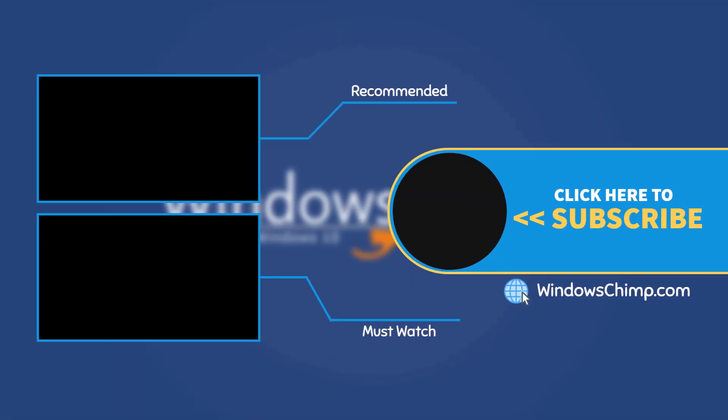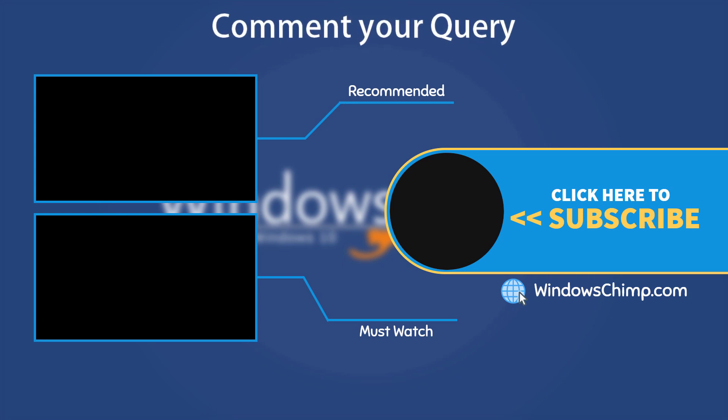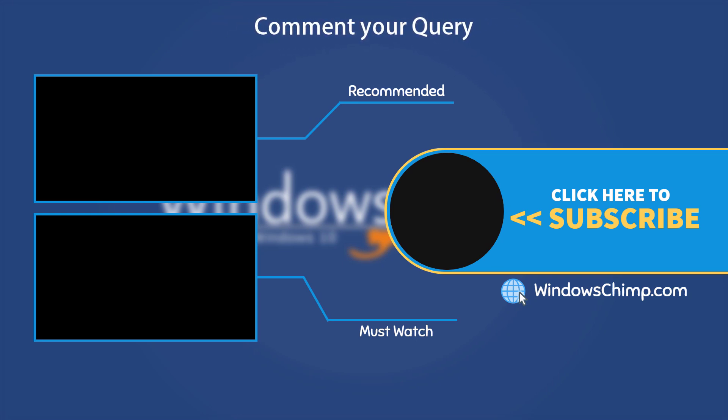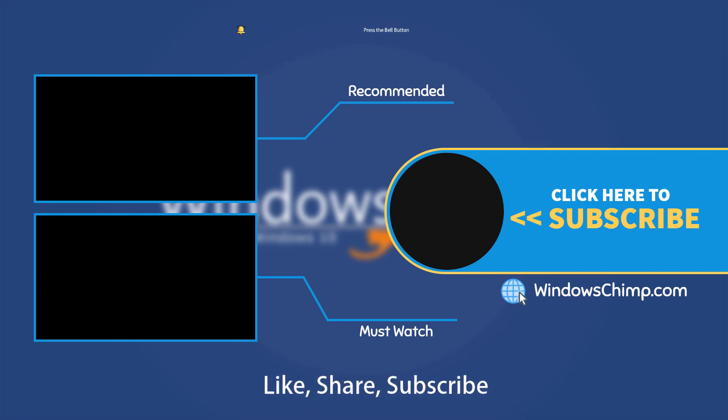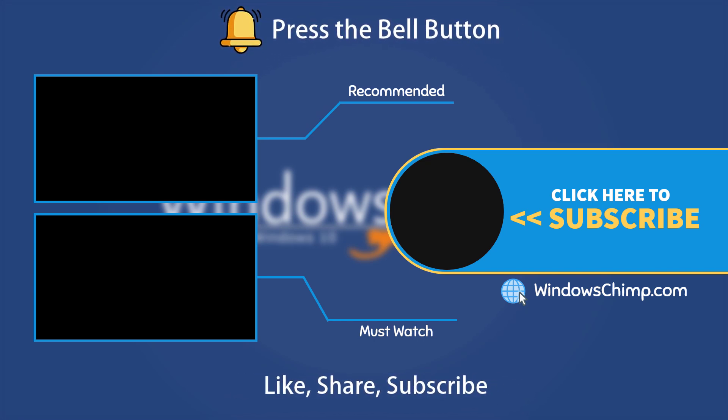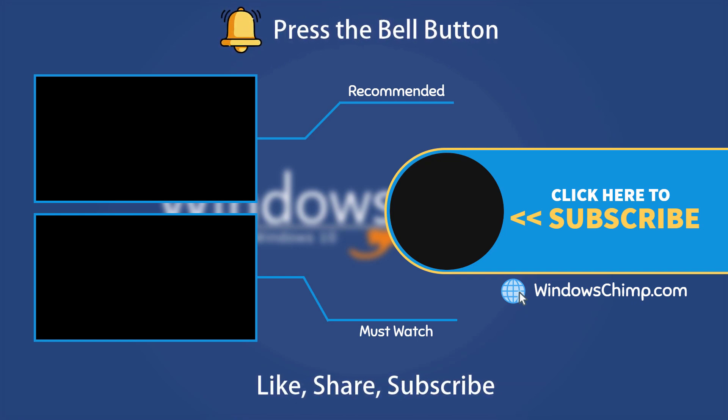That's it for this video. If you have any questions or suggestions, drop them below and share this useful video with your friends and family. Like the video and subscribe to the channel. Don't forget to press the bell button to receive alerts for videos on Windows tips and tricks.